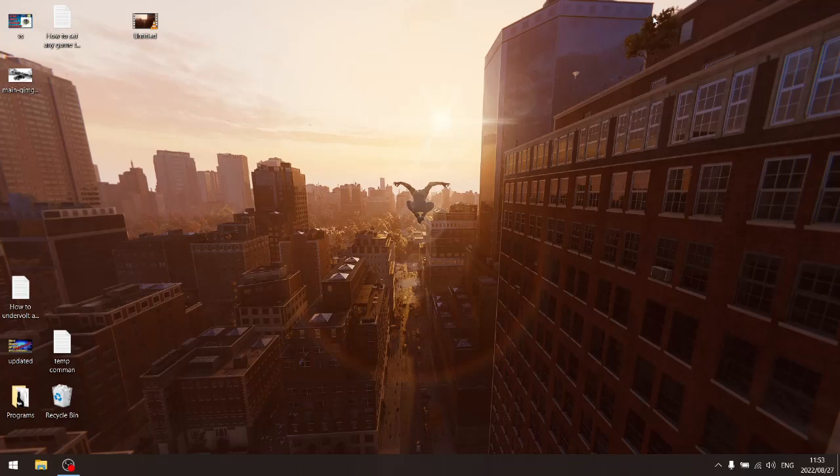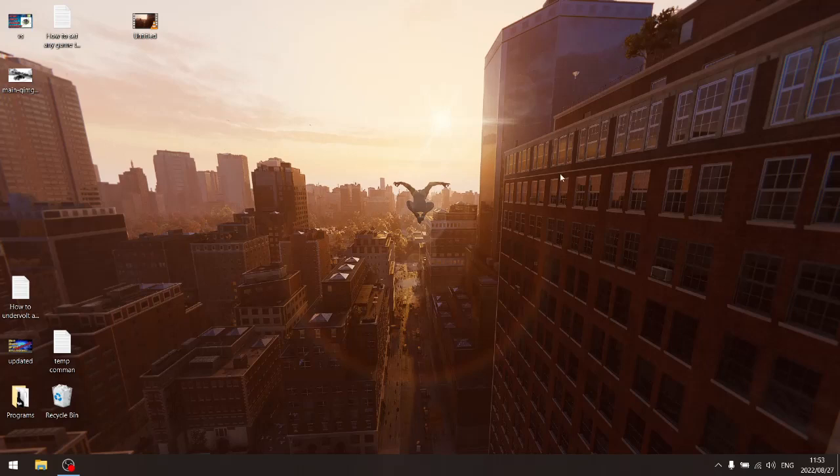Now an example of a CPU heavy game that released recently is Spider-Man Remastered. It's very CPU intensive because obviously as you swing through the city of New York, the CPU has to make all the calculations of all the buildings, the pedestrians, and the cars.